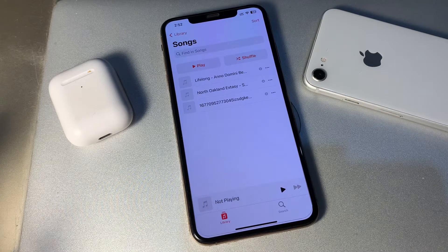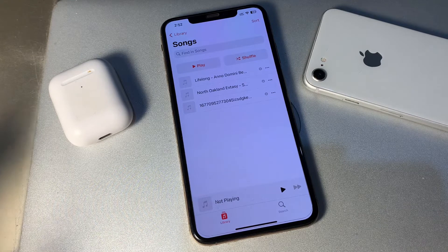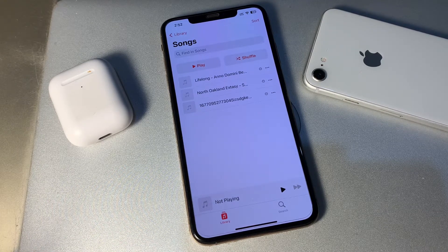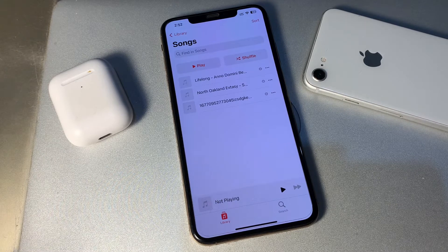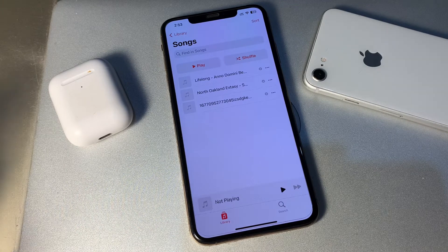Hello everyone, welcome back to another video. In this video, I'm going to show you how to fix Apple Music not working on your iPhone, or not playing songs. Apple Music won't play on your iPhone and you are not sure why — no matter what you try, you can't download or listen to your favorite song. I'm here to show you how you can fix this problem.